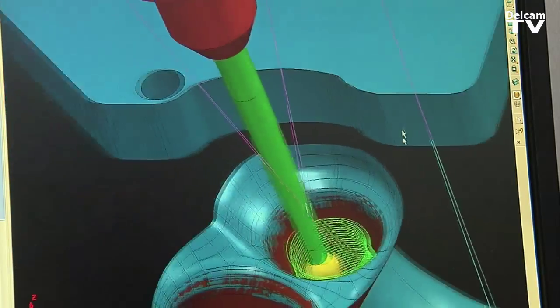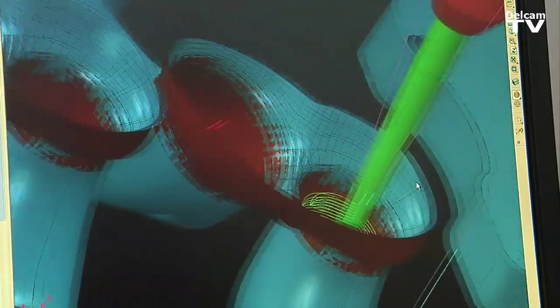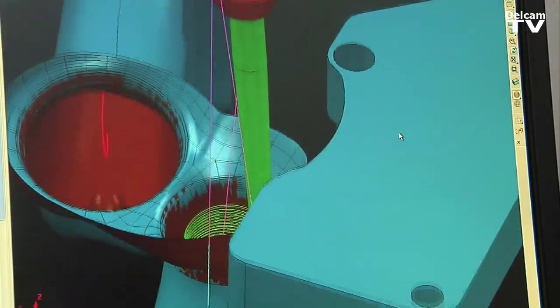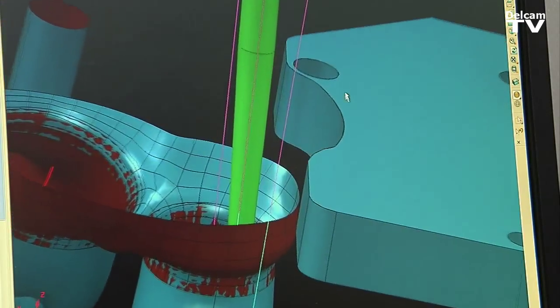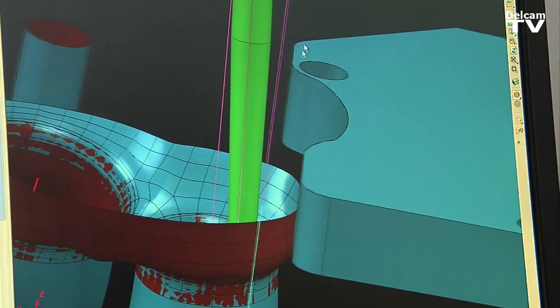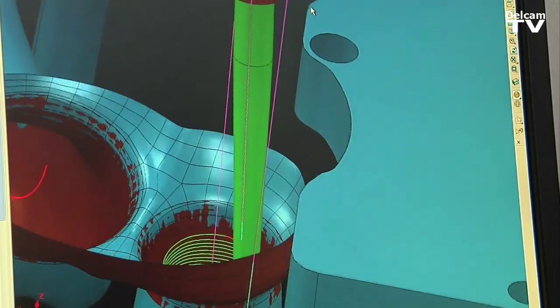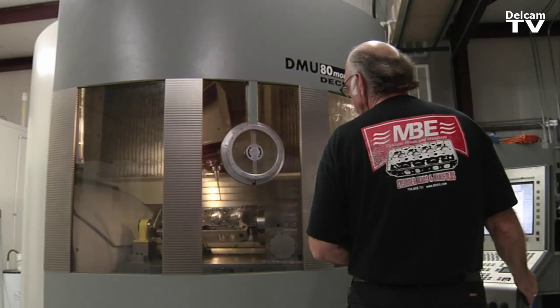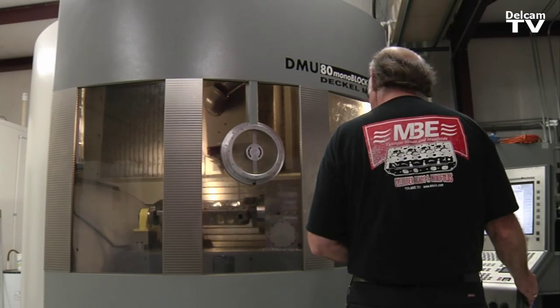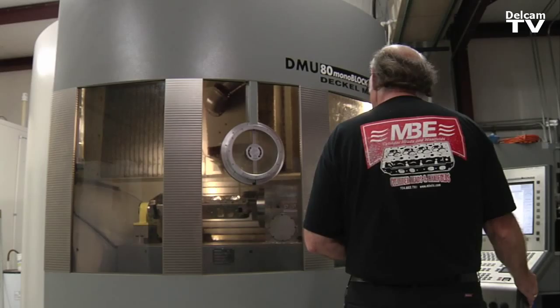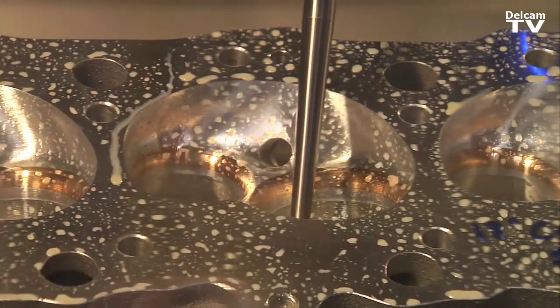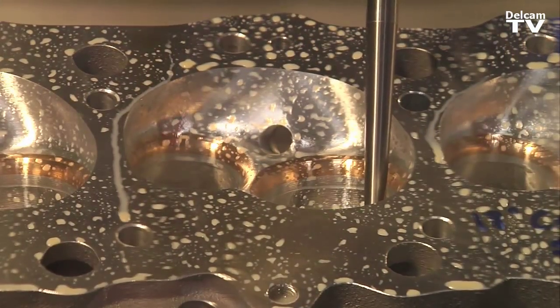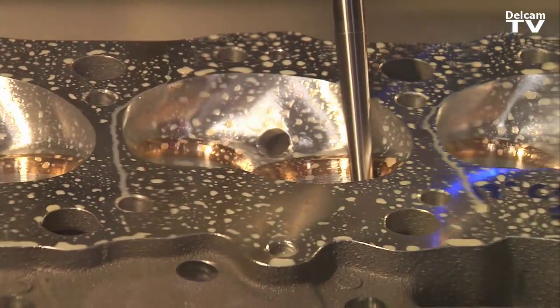This software, again, amazes me and I've worked with probably five or six different CAM products over my career since about 1970. I don't have any problem putting one of these in the machines and I can be confident that it will cut the port correctly the first time.